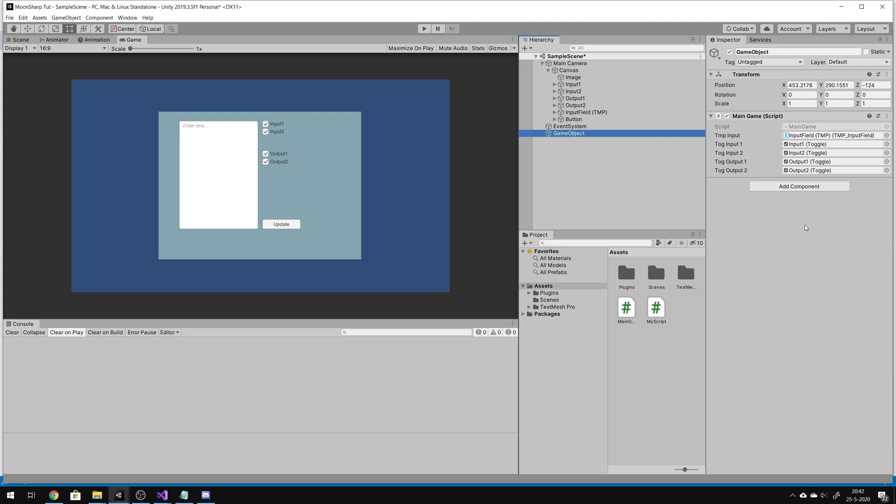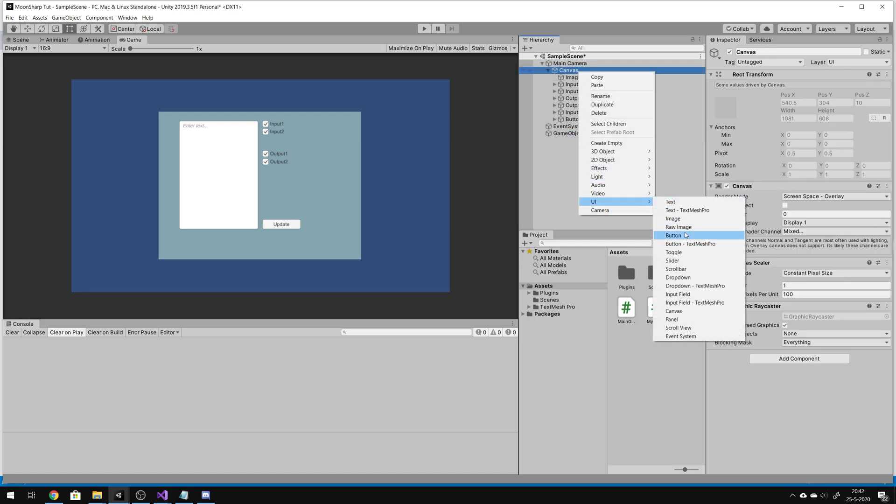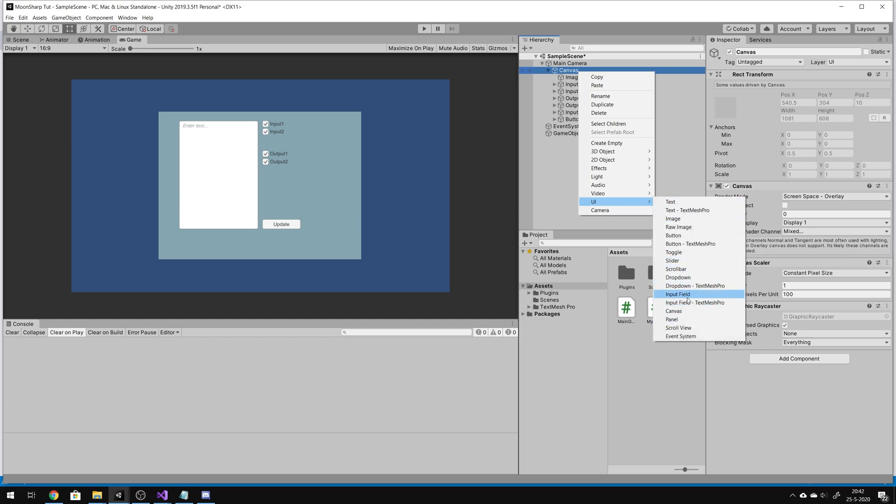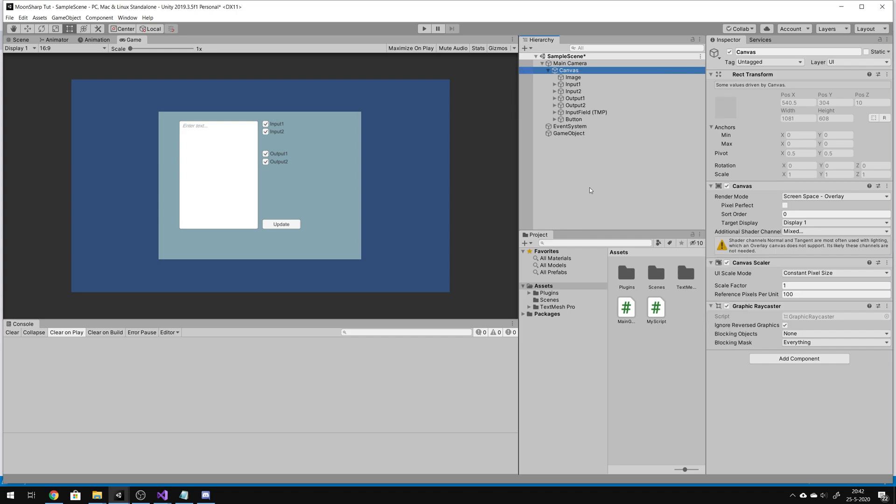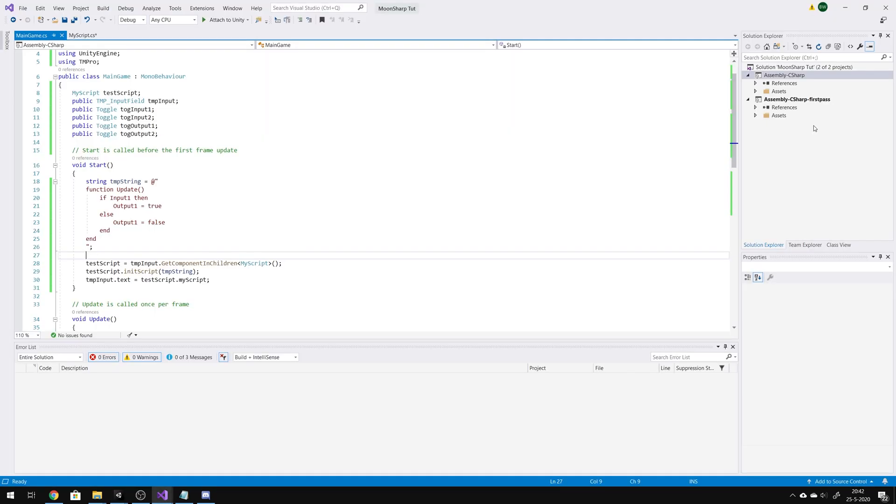And then I created four toggles, just plain toggle function UI. It serves the purpose for now. And I put another script to the game object with the name main game, and I inserted those fields.